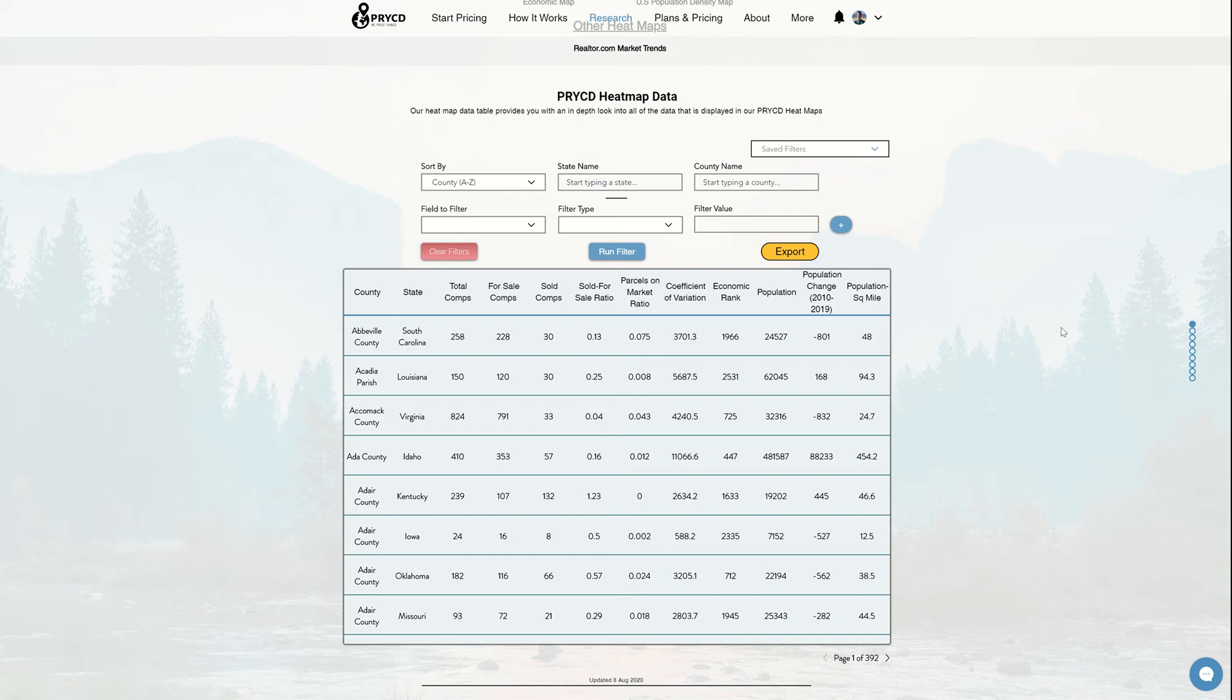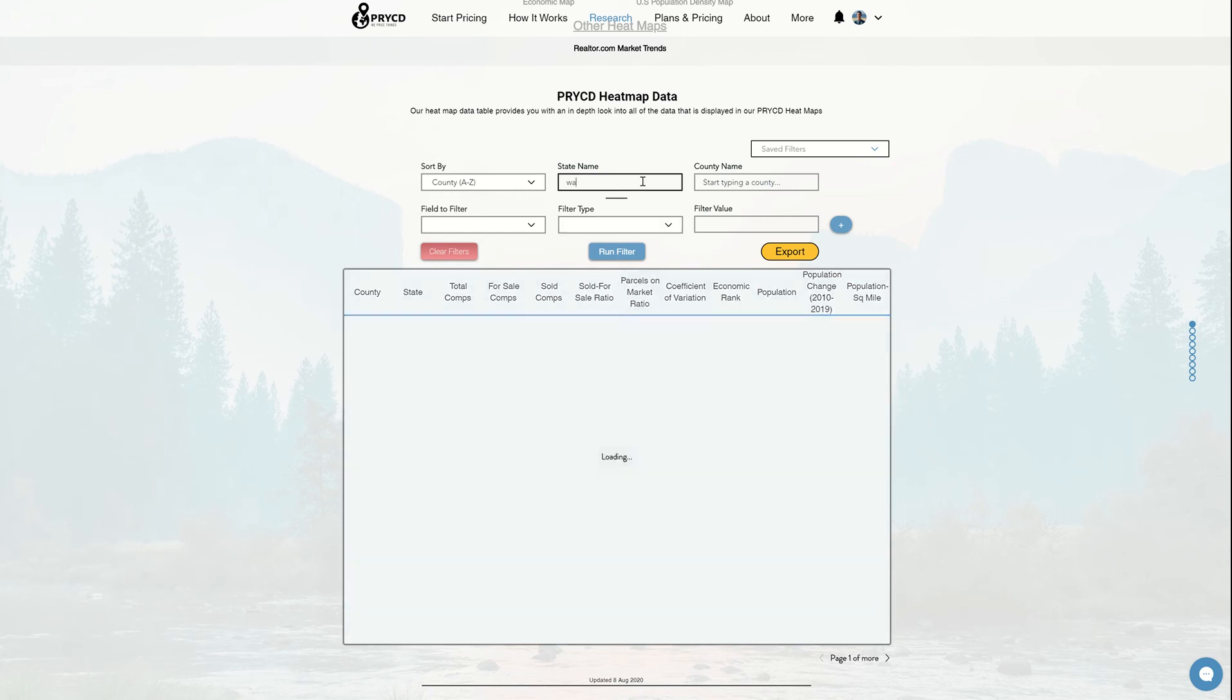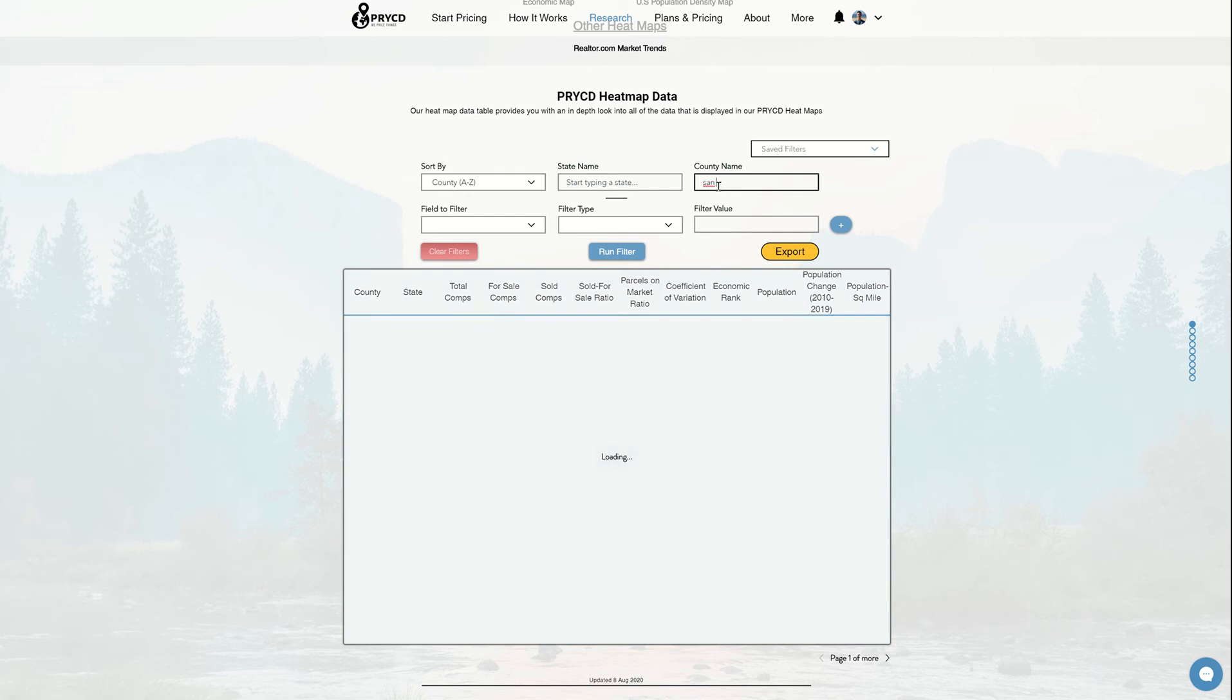What this is good for is you can really hone in on the county that you want to look at. You can search by a state, you can do a county in particular, or you can do a nationwide search. All you have to do is type in a state here. So if I wanted to put Washington, start putting in Washington, you can see that all the data now looks at Washington. Let's say if you want to do a specific county, then I could look at a specific county.